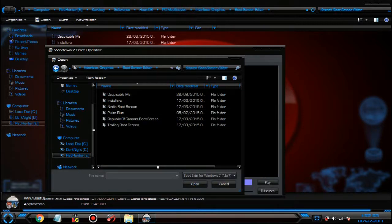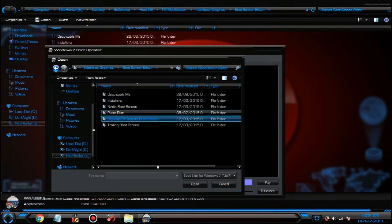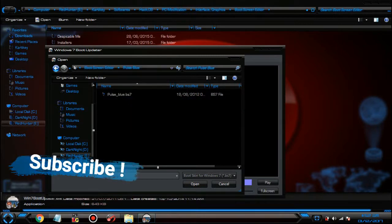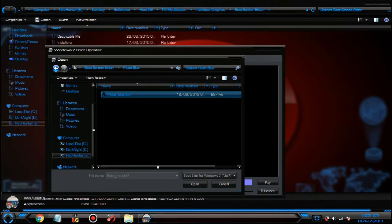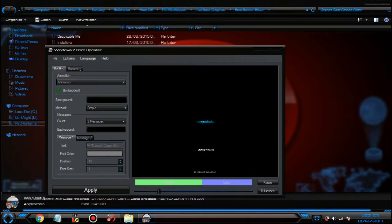For example, Pulse Blue, one of my favorites. Open it and you'll see it has changed. You can also change the message 'Starting Windows'.